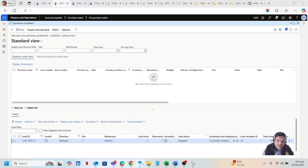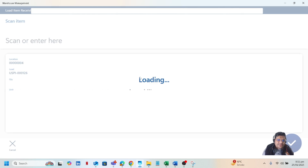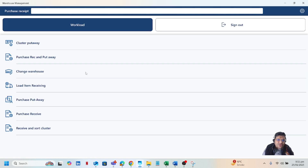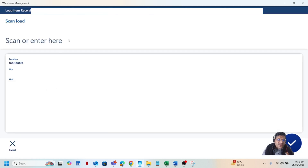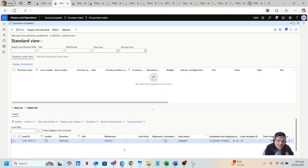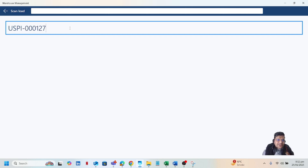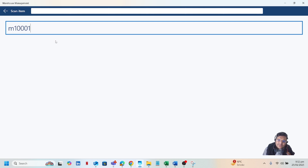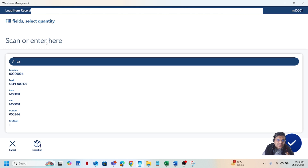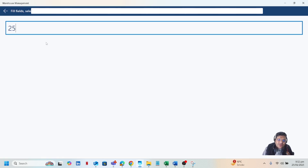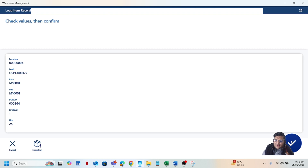Let's assume the load has arrived at our warehouse and the warehouse worker will receive it. I will go to the Load Item Receiving menu item on the mobile application. I will scan or type my load ID and paste it in the mobile application. I will then scan my product and, assuming I am receiving the full quantity in the load, click on Confirm.